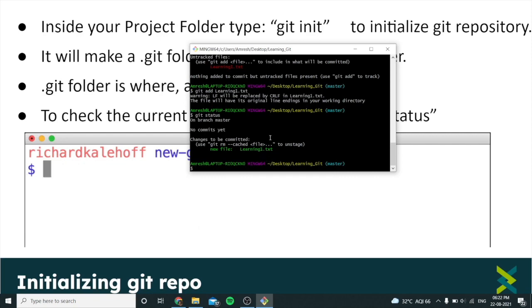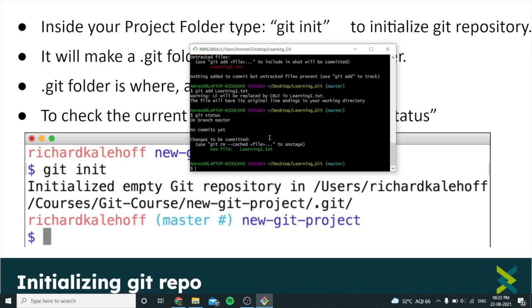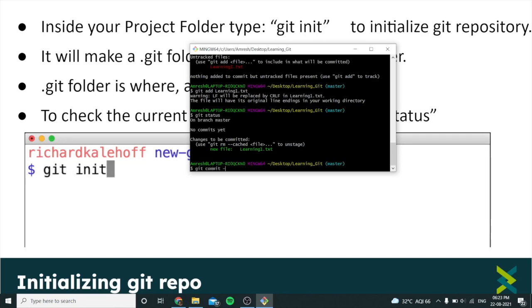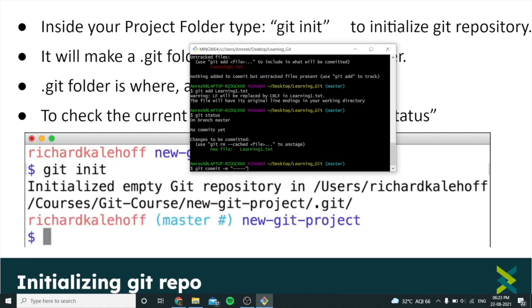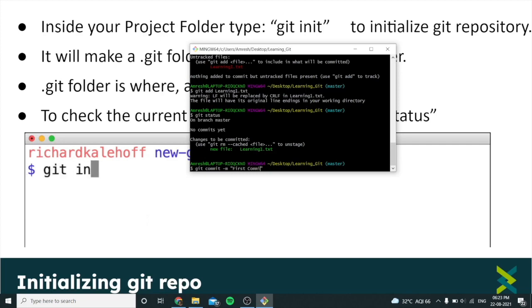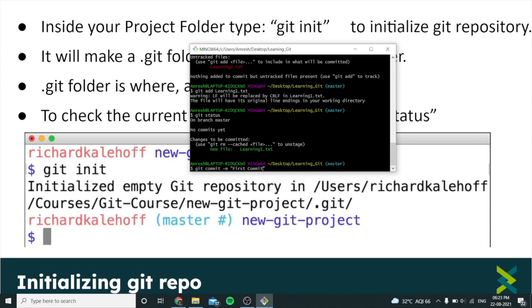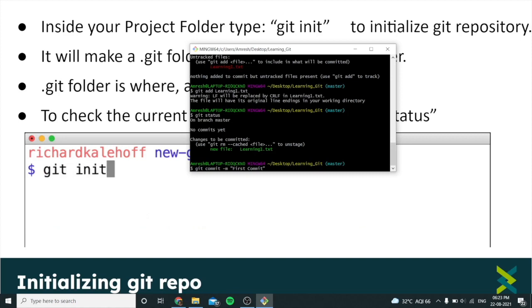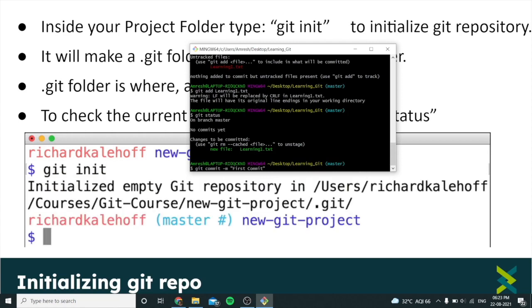A commit basically snaps all the changes, making a version to which you can later switch back if needed. To commit a file, type 'git commit -m' followed by your message. Replace the placeholder with your message — here I'll type 'first commit'. This message is important because many people can be working on the same project and they need to understand what changes you made. Type a short summary like 'first commit'.